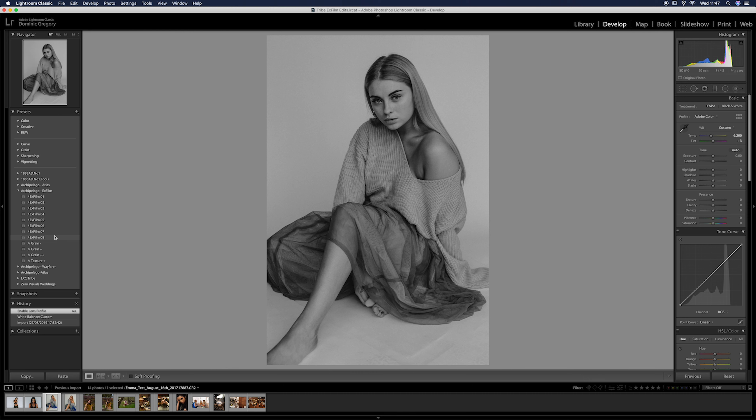If you're shooting fashion, you want to do it in colour because most of the time the garments are the main focus, not the person themselves. A lot of clients will probably require you to deliver the final edits in colour.